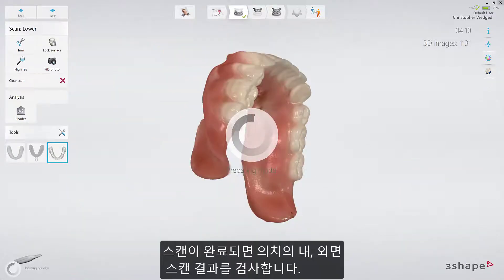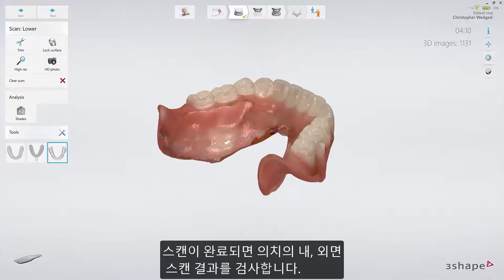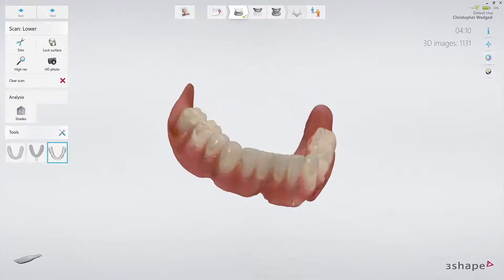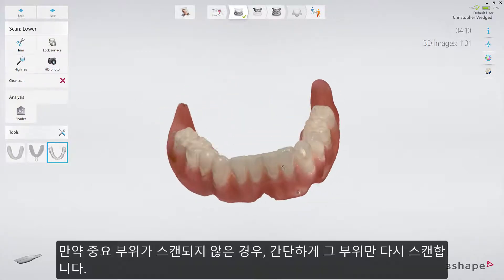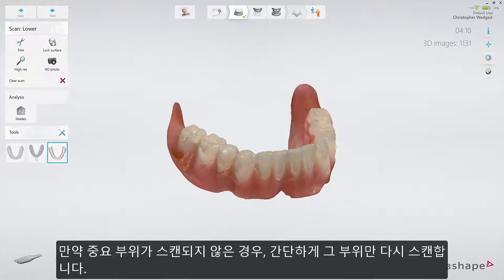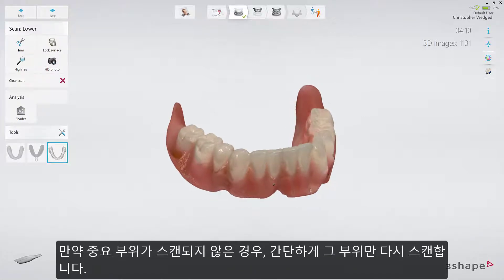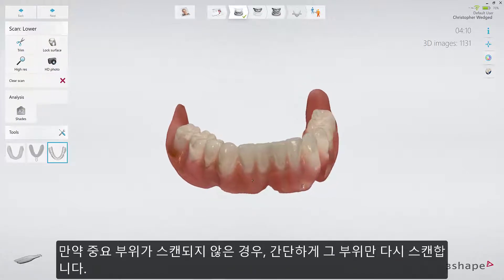When scanning is complete, you can inspect the result on both sides. If an important area is missing, simply start scanning the area again.